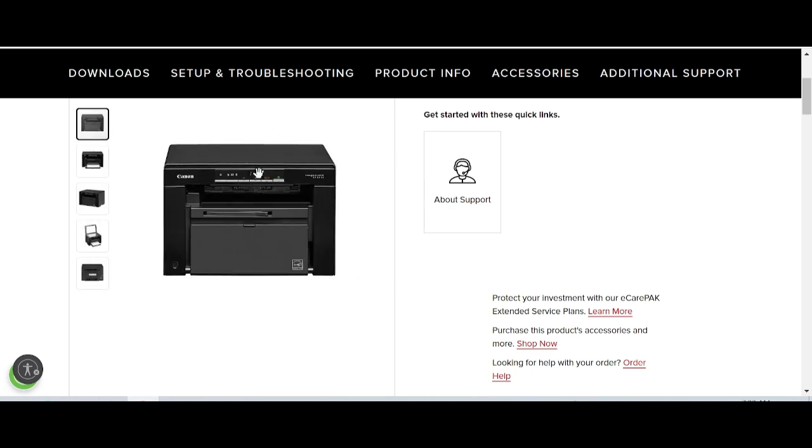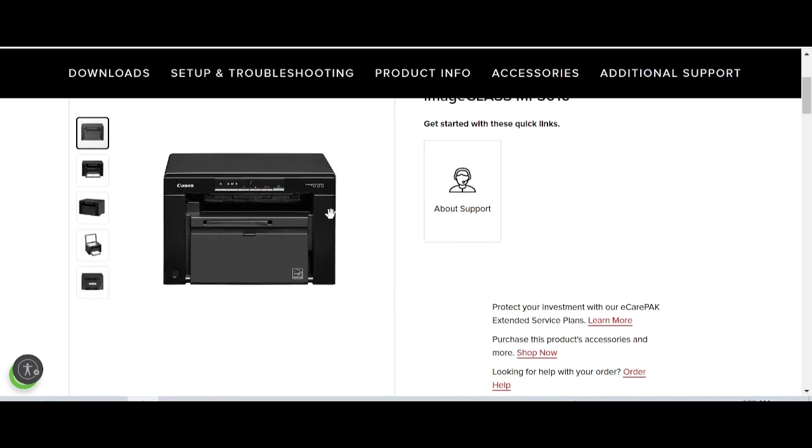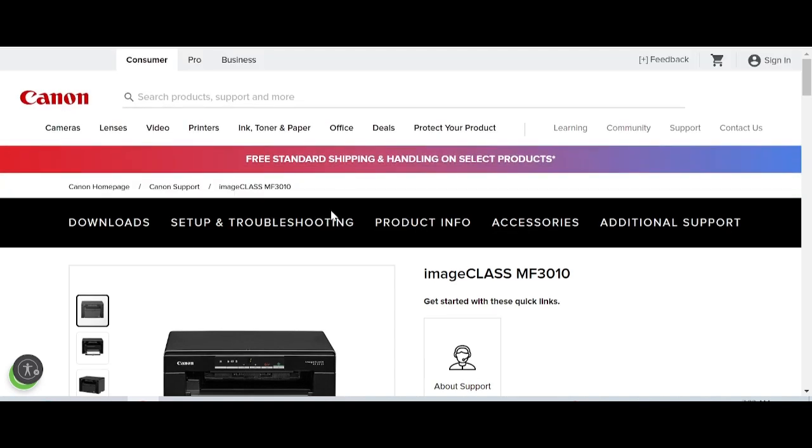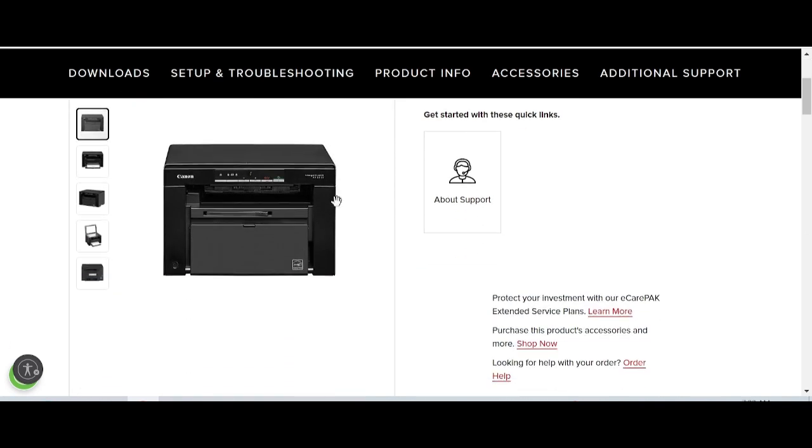To install the driver, double click the file, click next, and click finish. This will automatically detect your operating system. If you have questions, comment below or check the link in the description.